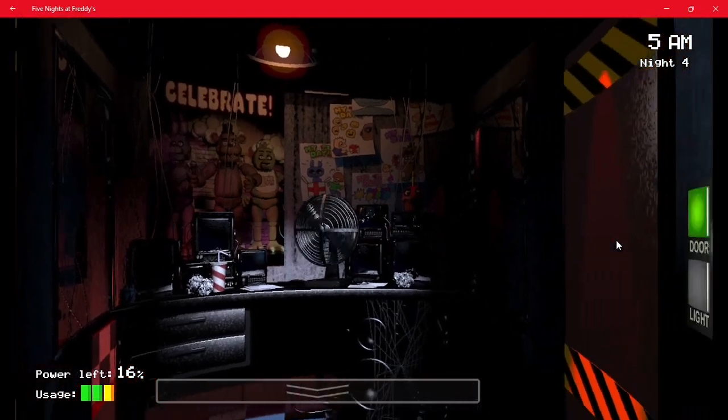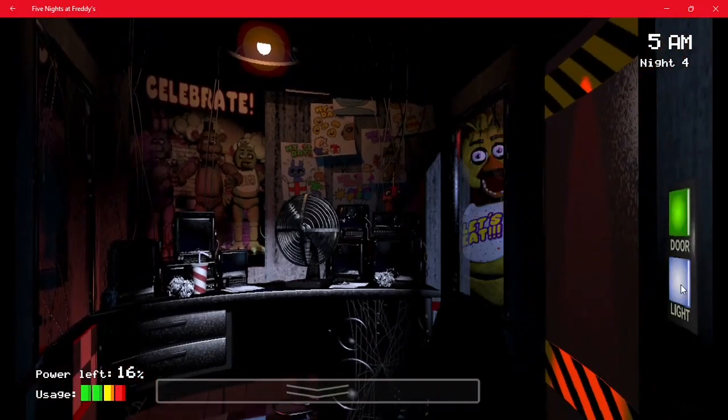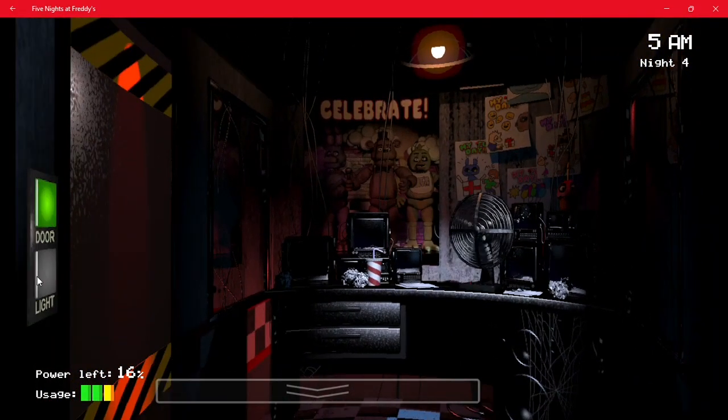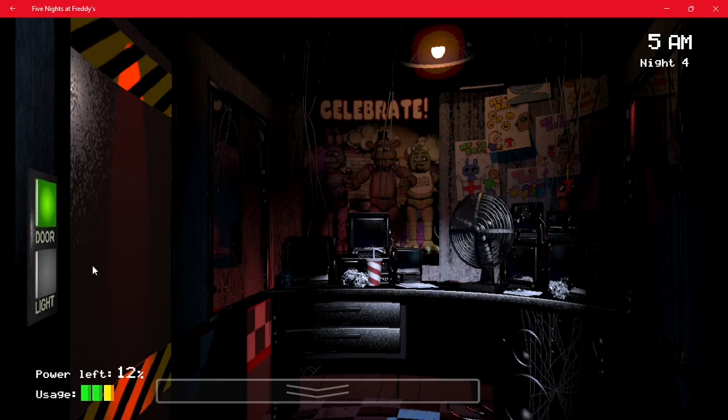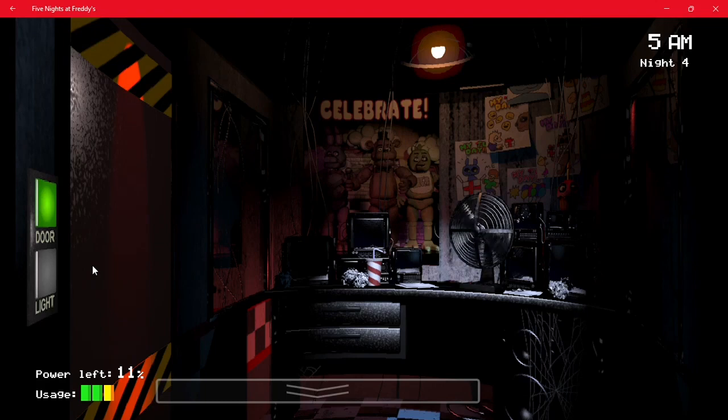So as you can see, I'm just chilling here, doing absolutely nothing. And you will be safe. If you have like 20% power and you just close both your doors, you should be fine. Actually, even if you do get a power outage, you should be okay.